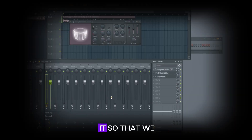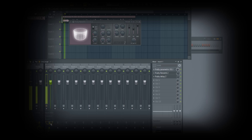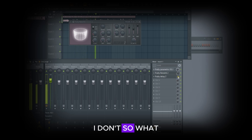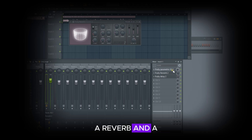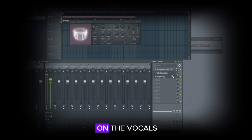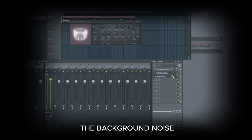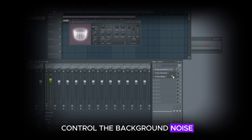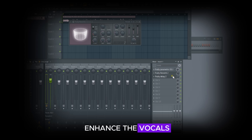All right, let me play it so we can hear what we have — that is before, and after. What I simply did was apply an EQ, a reverb, and a delay. It's not in the best quality, but it's a good place to start, considering the type of mic that was used. One thing I observed is there is an artifact that is very obvious on the vocals, and I strongly believe it's because the background noise where I recorded was quite heavy — so the AI tool is struggling to control the background noise and at the same time enhance the vocals.